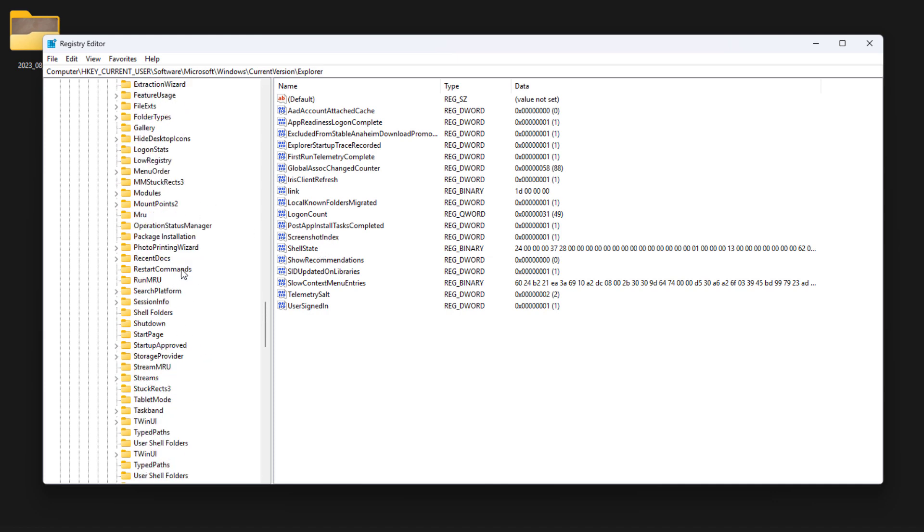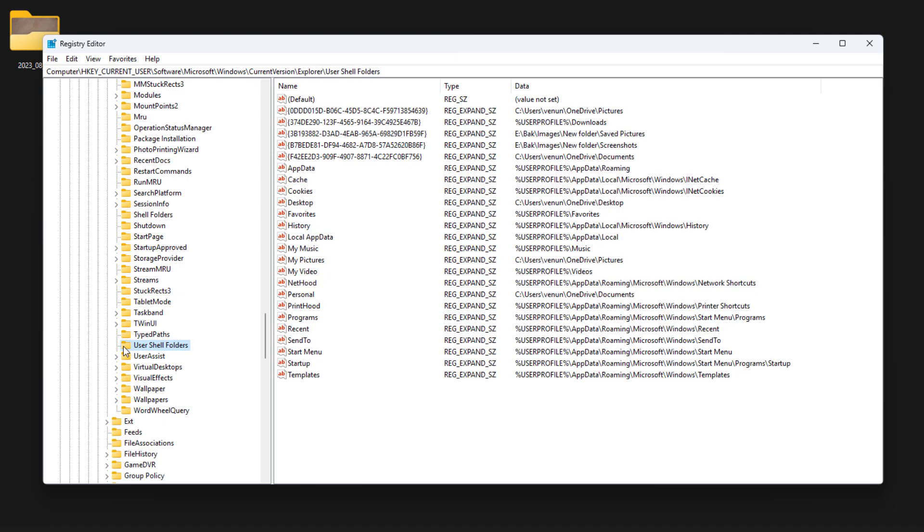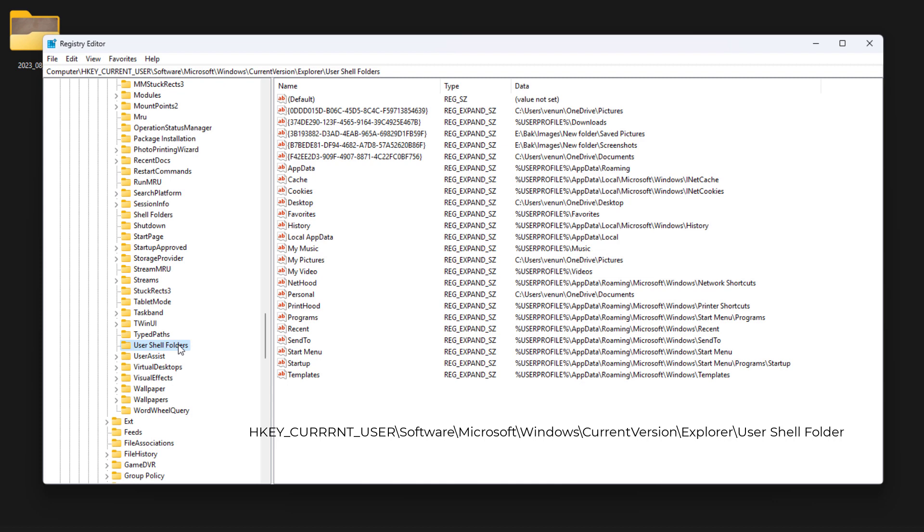Next, scroll down a little bit. There you can see User Shell Folders. Open that one. You have to change the folder path location where your images should be saved.